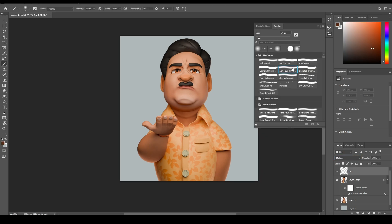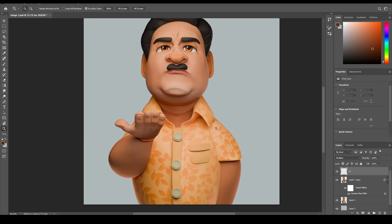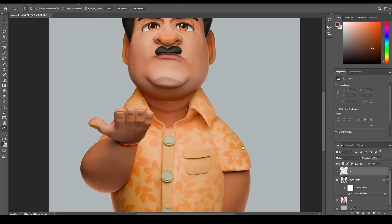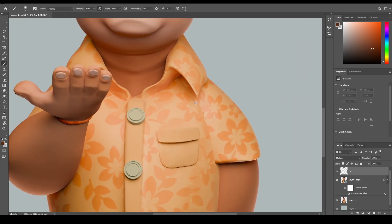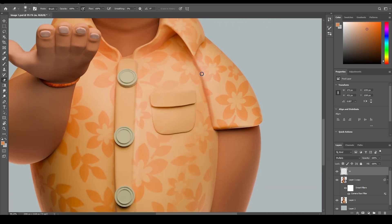Now I will select the soft round brush, set opacity to 90% and flow to 90% as well. Make sure to turn on pressure sensitivity for the opacity. I will pick the color and start painting the crevices. It's on a Multiply blend mode, so it is multiplying the colors creating a dark effect — very useful for painting ambient occlusion, shadows and stuff.